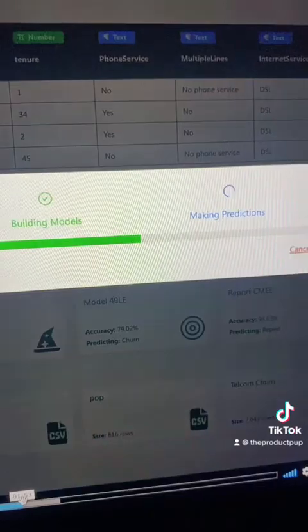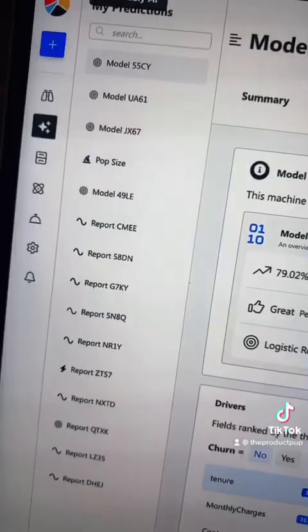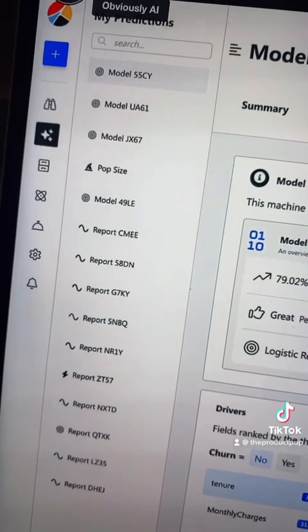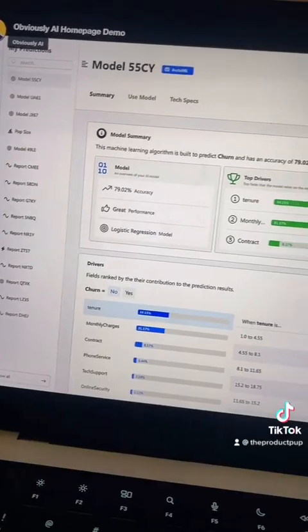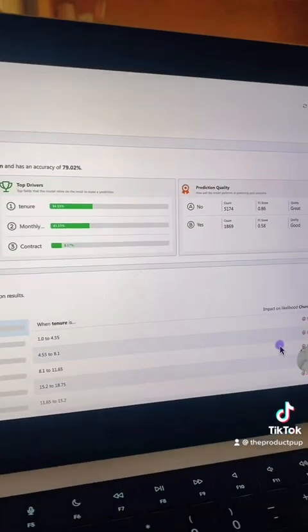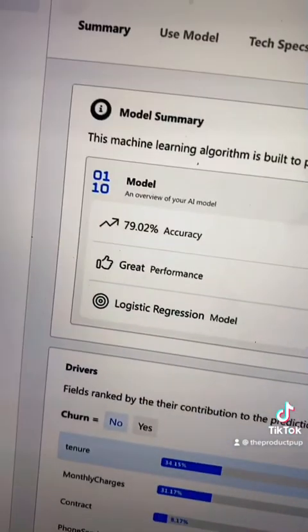and you select what field you want to be used in the model. Then it's doing its thing, spitting out a bunch of different models and recommending to you the best, most accurate one.